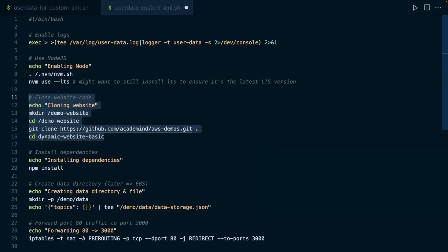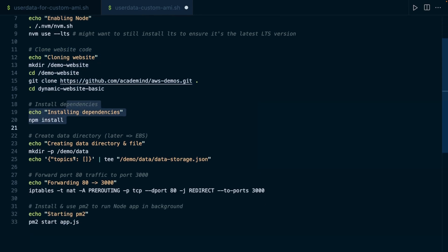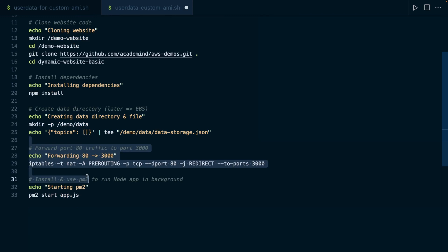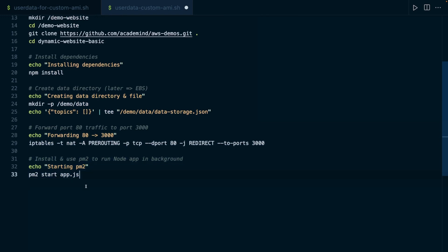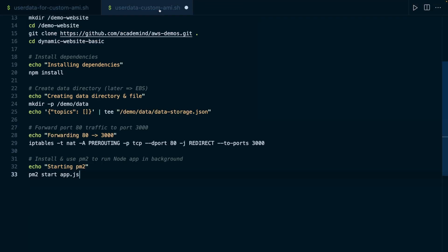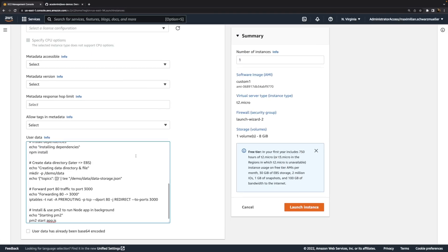Again, you find the finished user data script attached where you don't need to change anything. Then I install the dependencies. I create that file, which is used by the web server for storing data. I set up internal rerouting, redirecting of traffic to port 3000. And I start my node server with that PM2 tool, which we don't need to install here because it was installed here in this user data script, which was used on the instance that served as the basis for our custom AMI. So that custom AMI gives us an instance that has that tool installed already. Hence, we just need to use it here.